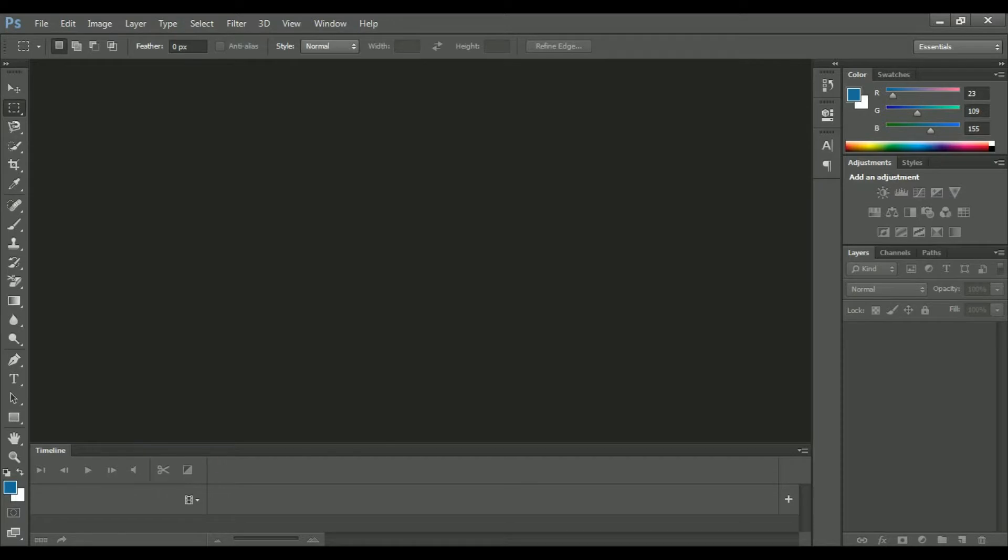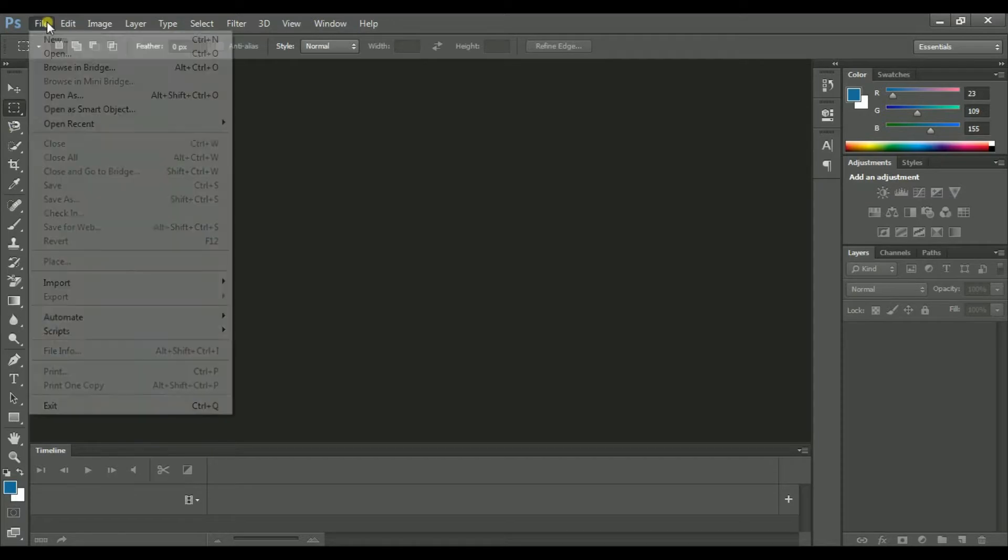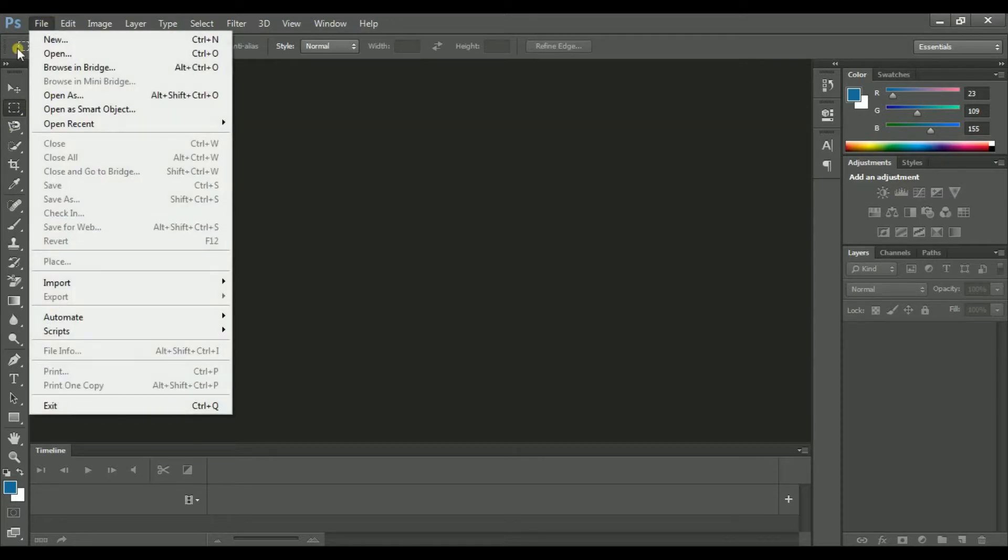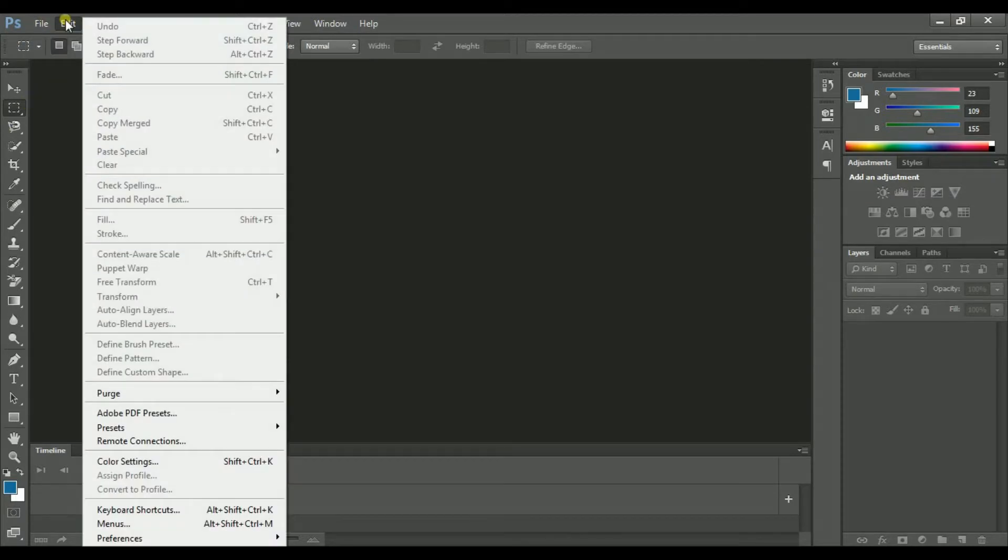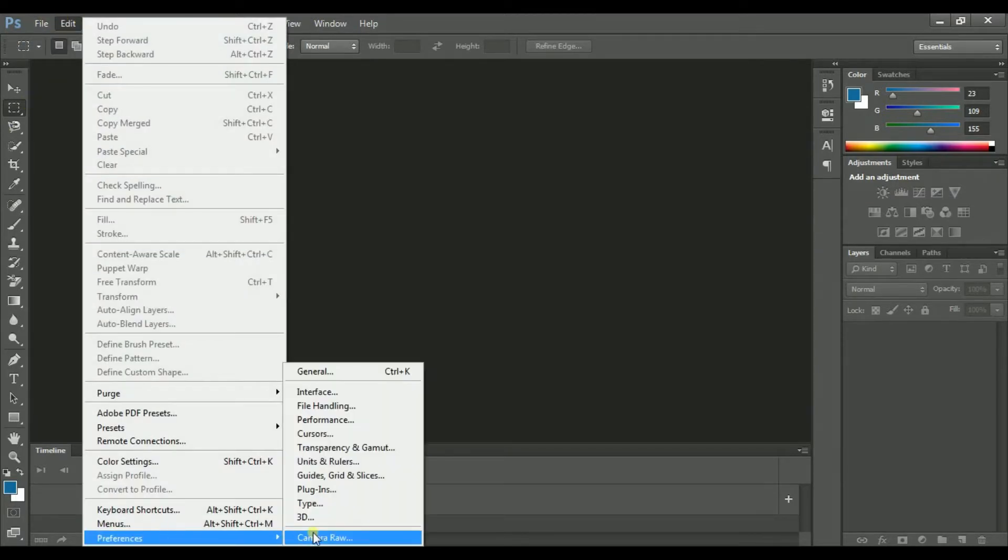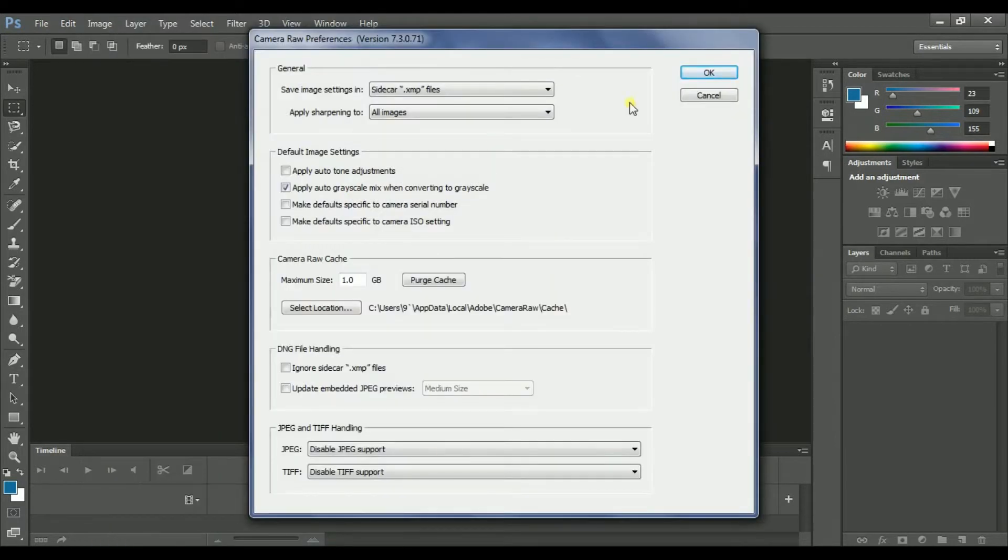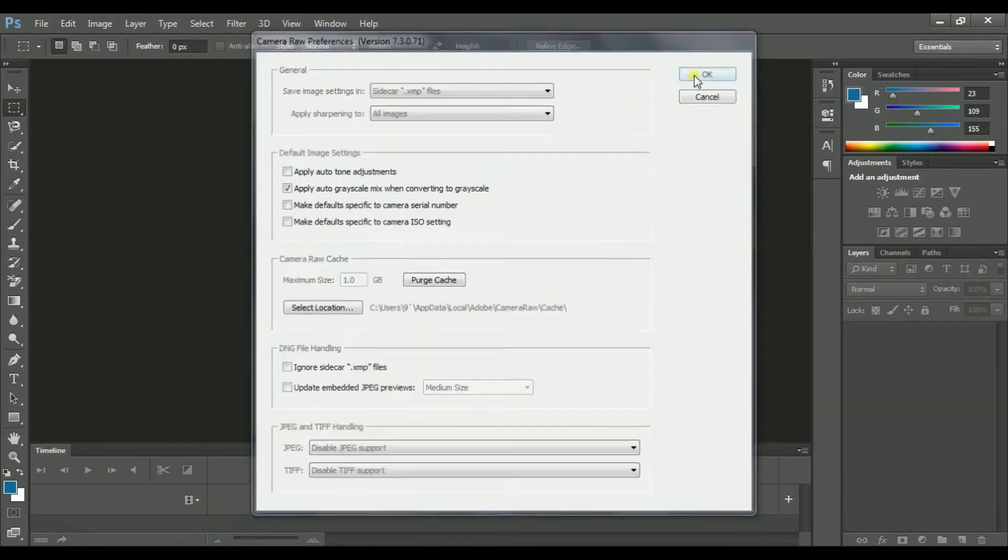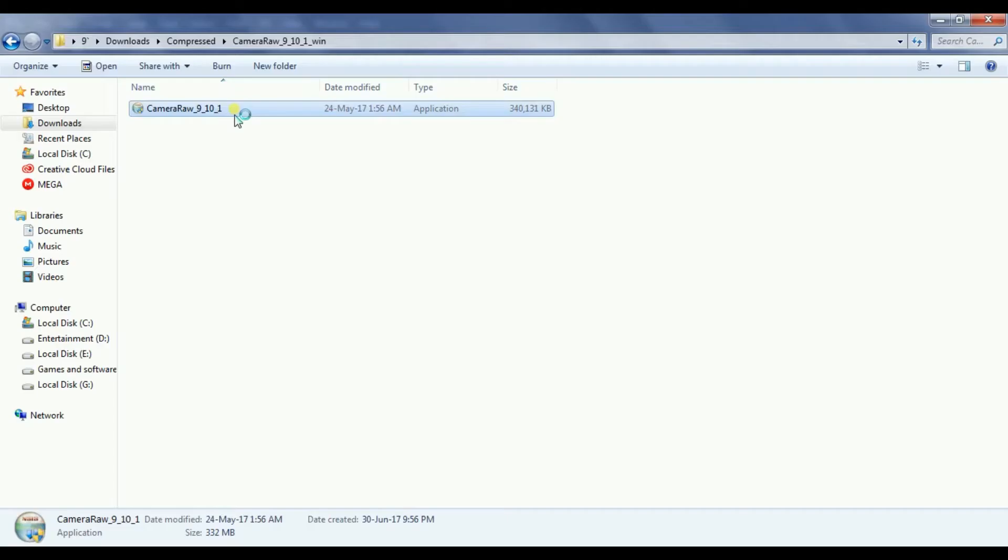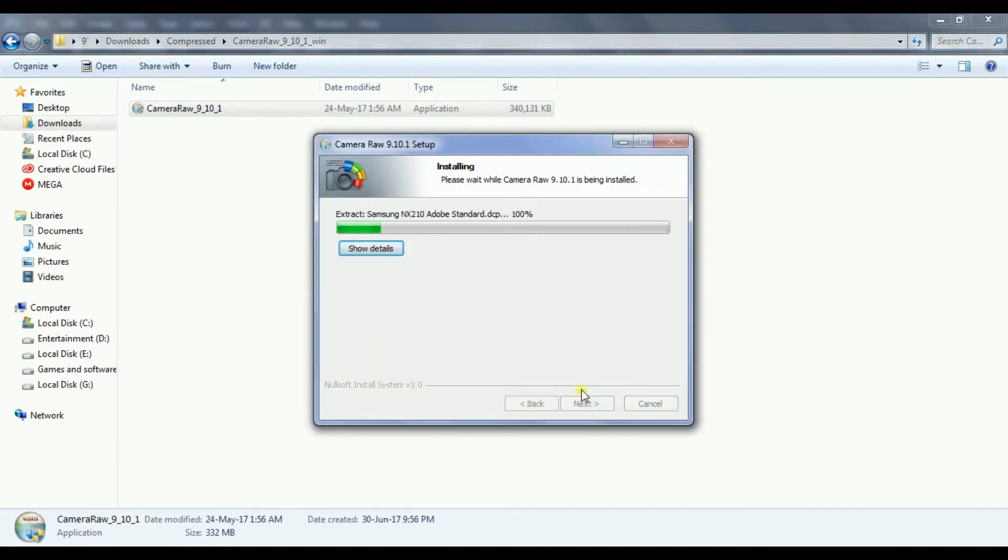I am using text-to-speech due to my voice problem only for this video. Hey everyone, in this video I will be showing you how to fix camera raw problem in Photoshop CS6. If you don't know how to install it, download this file from a link in description and follow these steps.